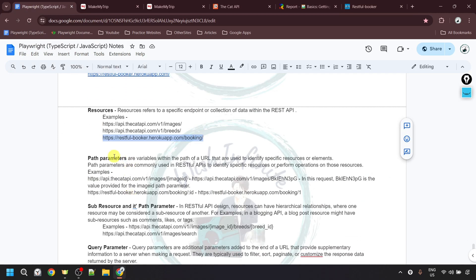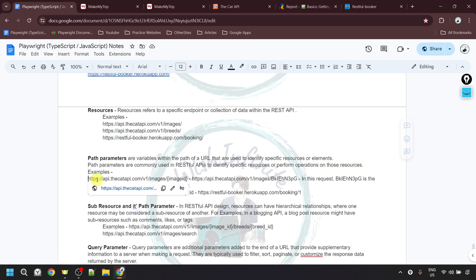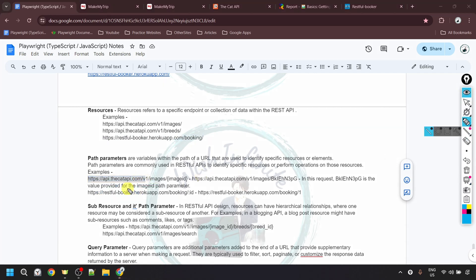The next component is path parameters. Path parameters are variables within the path of the URL used to identify specific resources or elements. They are commonly used in REST APIs to identify specific resources or perform operations on those resources. For example, after the base URL and 'images' as the resource, we add a forward slash and then provide the specific path parameter value — such as an image ID value. That value is the path parameter. Similarly, using the restful-booker base URL with 'booking' as the resource, adding a forward slash and then the booking ID fetches data for that specific booking.